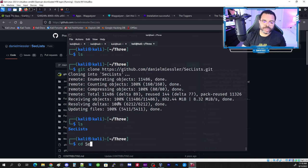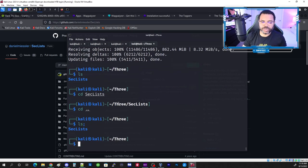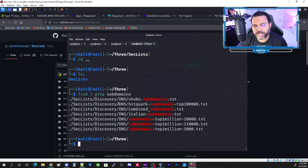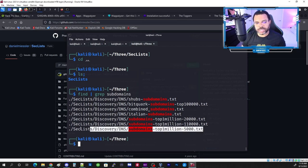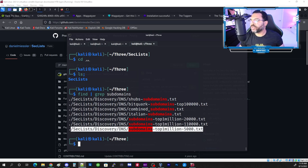SecLists is now downloaded. We do ls to confirm, then go into the SecLists folder and use find piped with grep for 'subdomains' to search the folder. We find the file that matches the tutorial — this is what we're looking for. Copy the full path and update the gobuster command with the correct location.